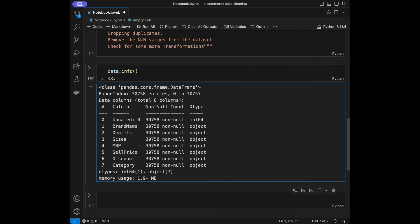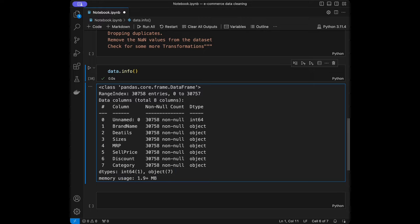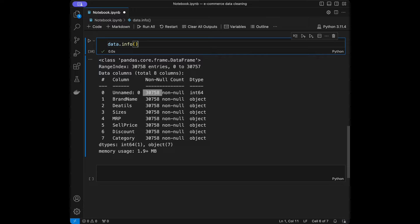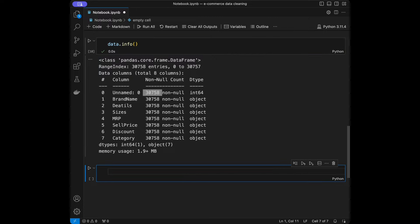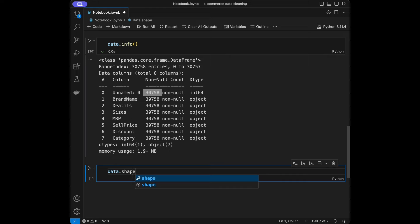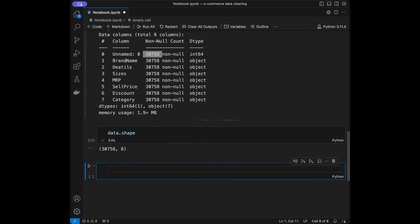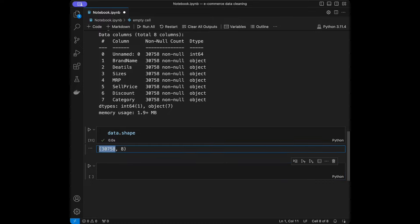We can see our range index is 30,758 with data types and memory usage. A useful tip: look at the non-null count — if all values are the same number, it likely means you have no NA values. If you see different numbers, it generally means you have NA values. After data.info(), let's use data.shape, which gives us the column and row count: 30,758 rows with 8 columns. We can reach column names using data.columns.